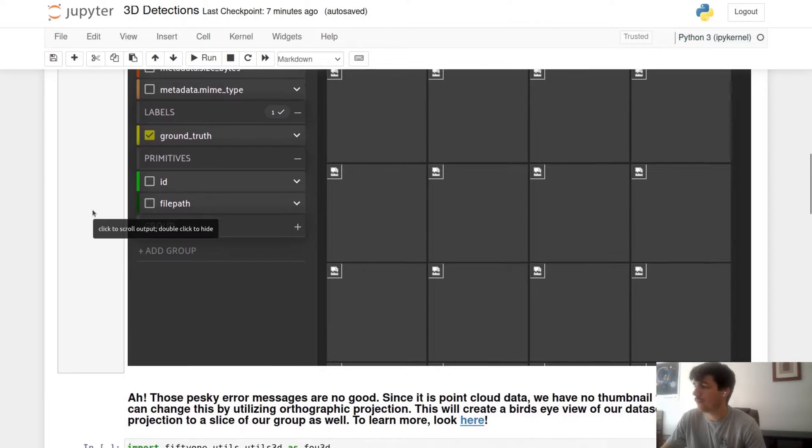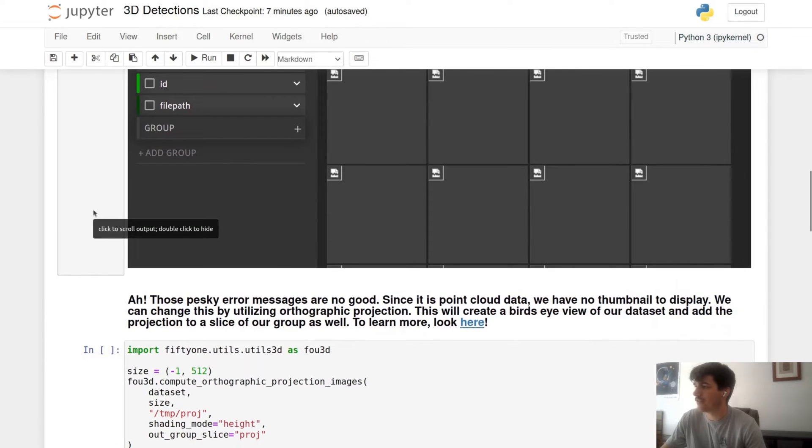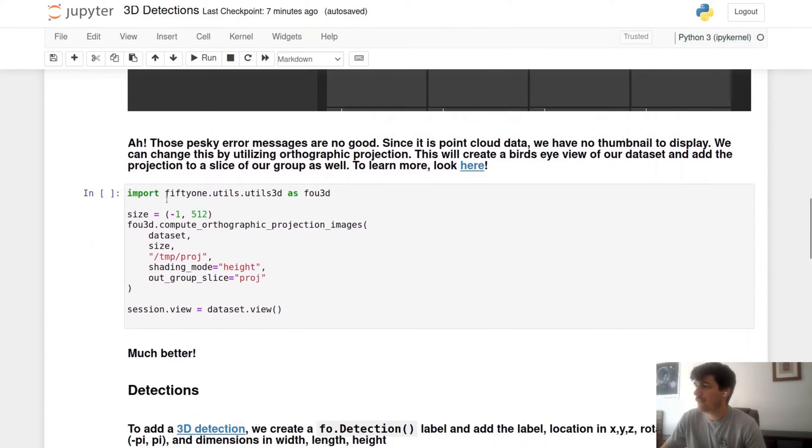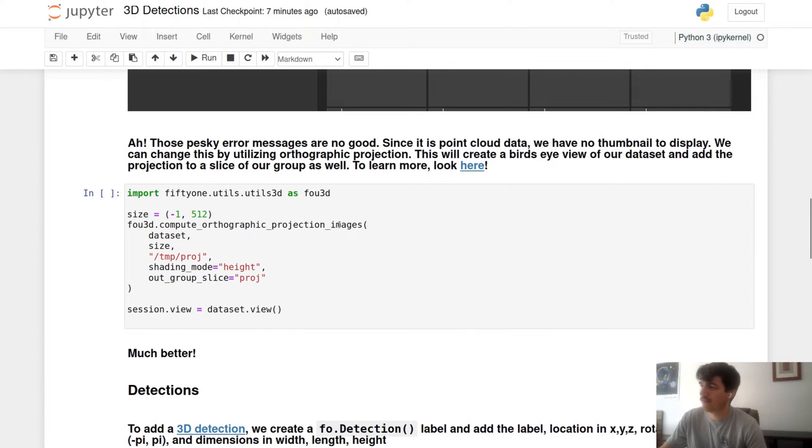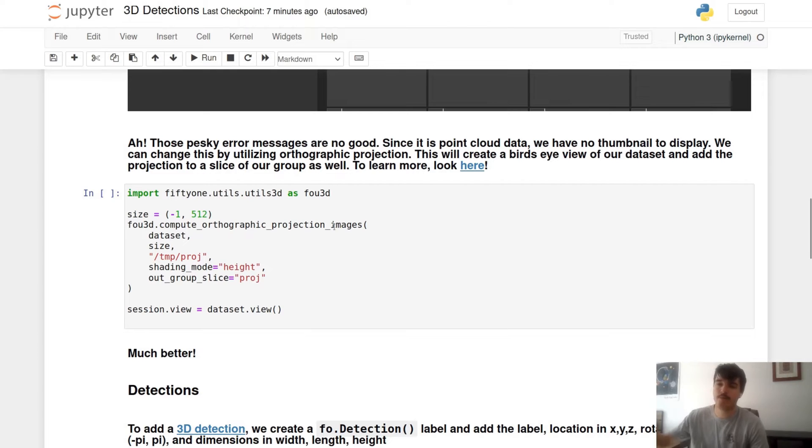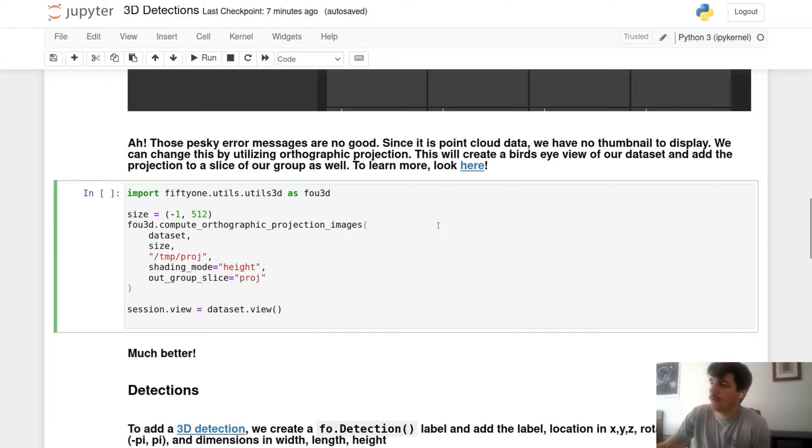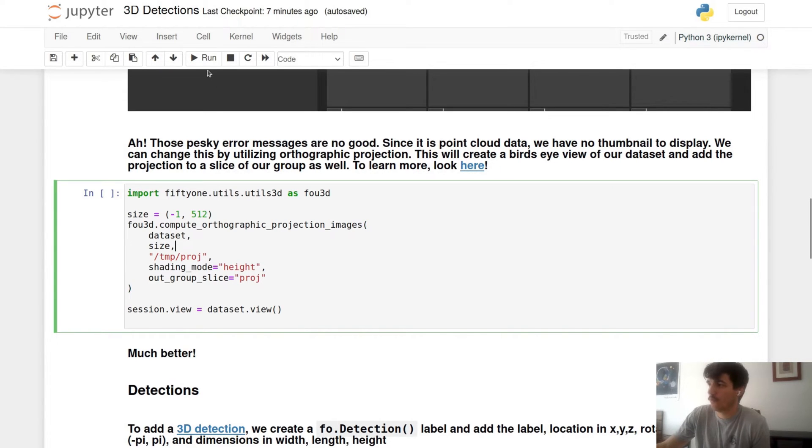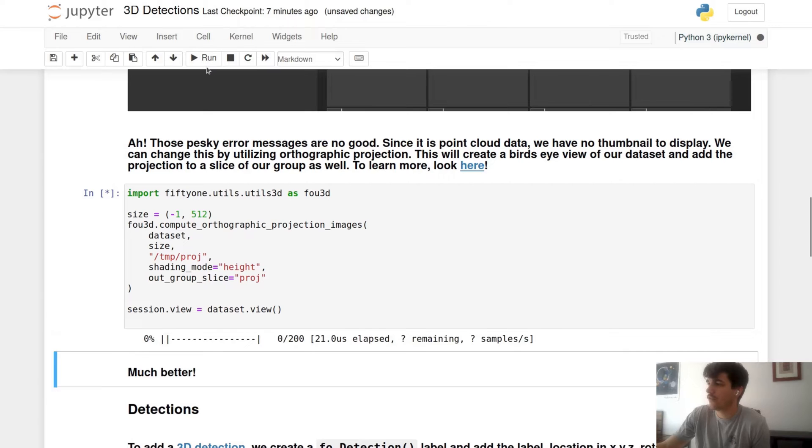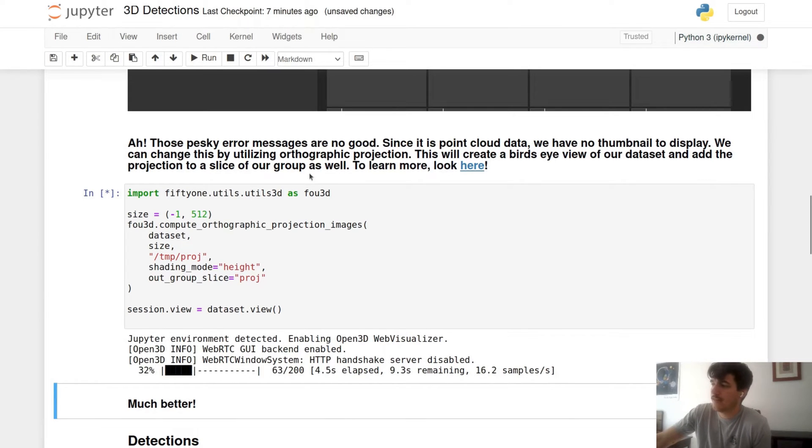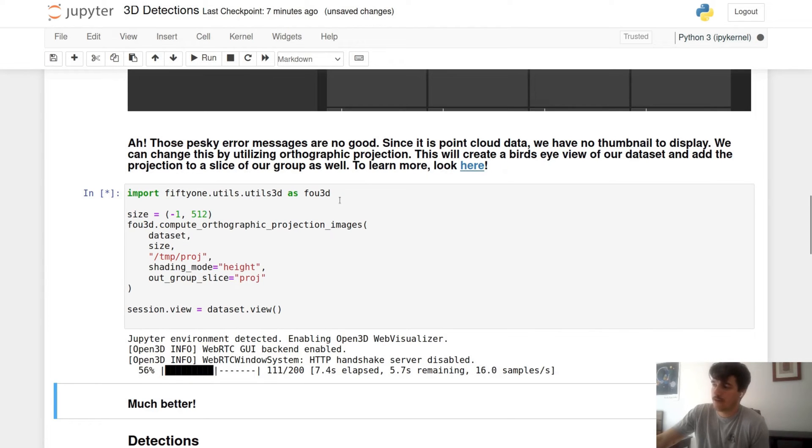One way to get around these gray images is to use the FiftyOne utils 3D and compute orthographic projection images. Orthographic projection images is a great way for you to create a bird's eye view from top down on your dataset to not only allow you to generate thumbnails but give you more context of what exactly which scene you're looking at. So we can run this—it'll take a little bit but it runs pretty fast—and you'll see that we have now from our LiDAR images these top down images.